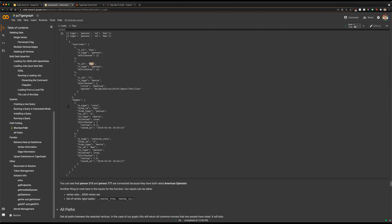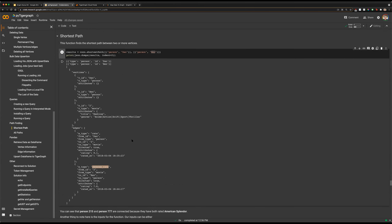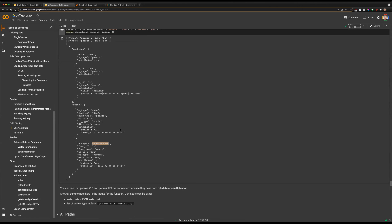Both people have rated that same movie, and we can see that from this shortest path function. It also returns information about the edges we passed through. We traversed the 'rate' edge from Dan to a movie, and then from our movie we go through our 'reverse_rate' edge because we're traversing backwards to person Ben. Because that rating is directional — person rates movie — when we travel backwards from a movie to a person, we have to traverse that reverse_rate edge. That's why we see that listed out here.